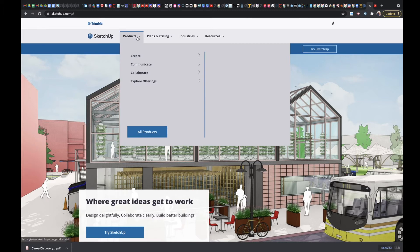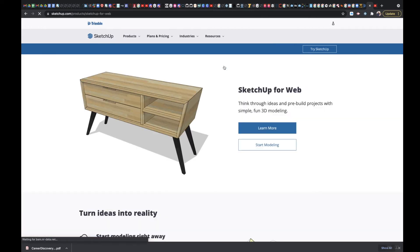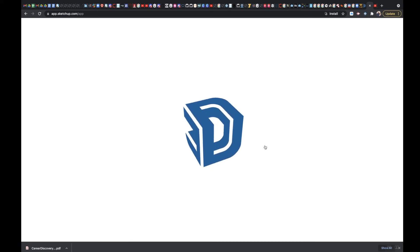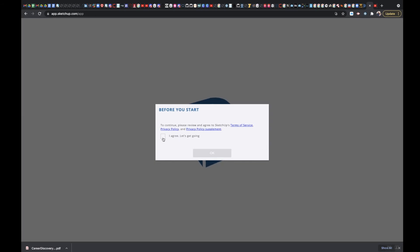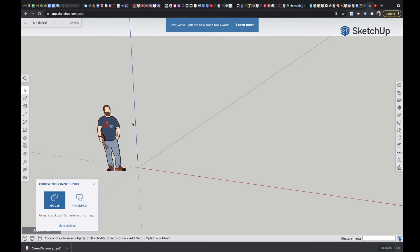Once you're there, go to Products, then Create, then SketchUp for Web, and click on Start Modeling. It's going to take a second to load. Once it does, hit Agree, hit Okay, and then click on Create New — you can use either option.